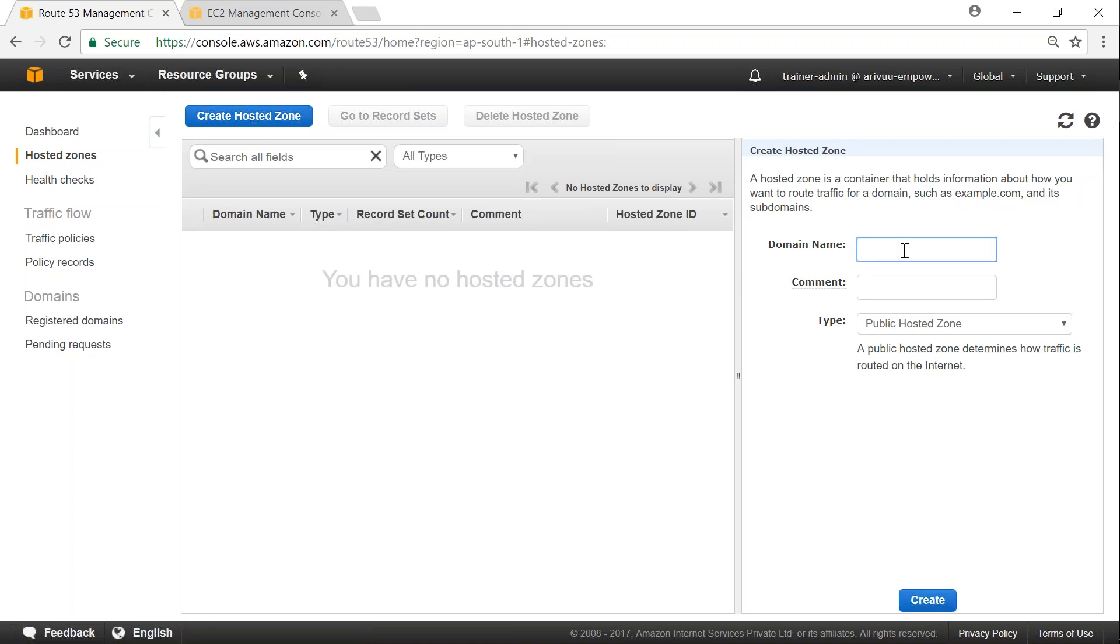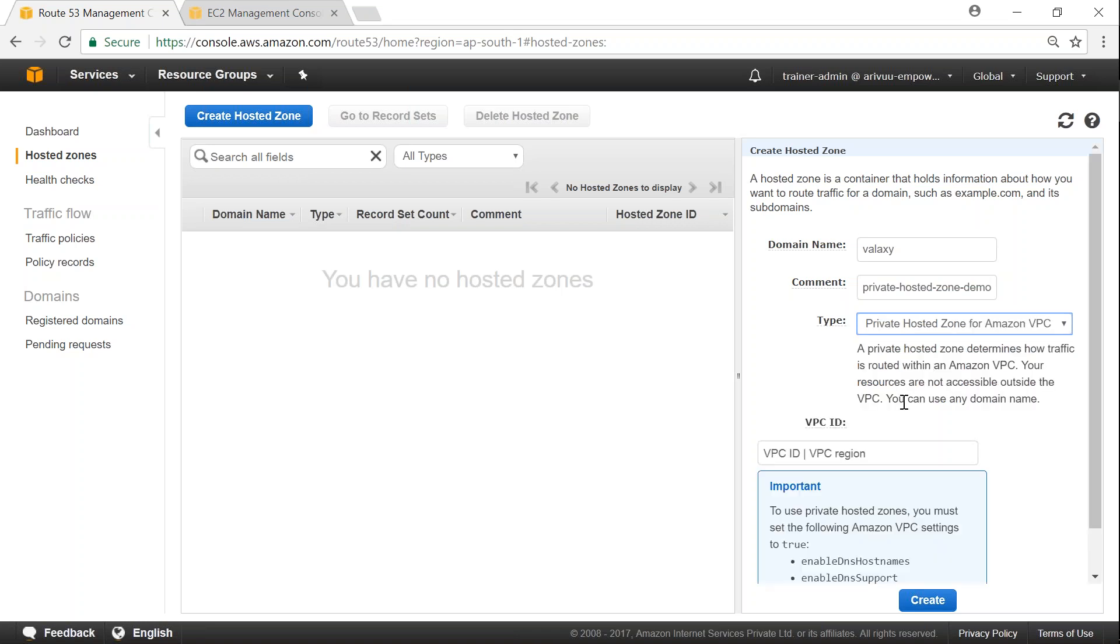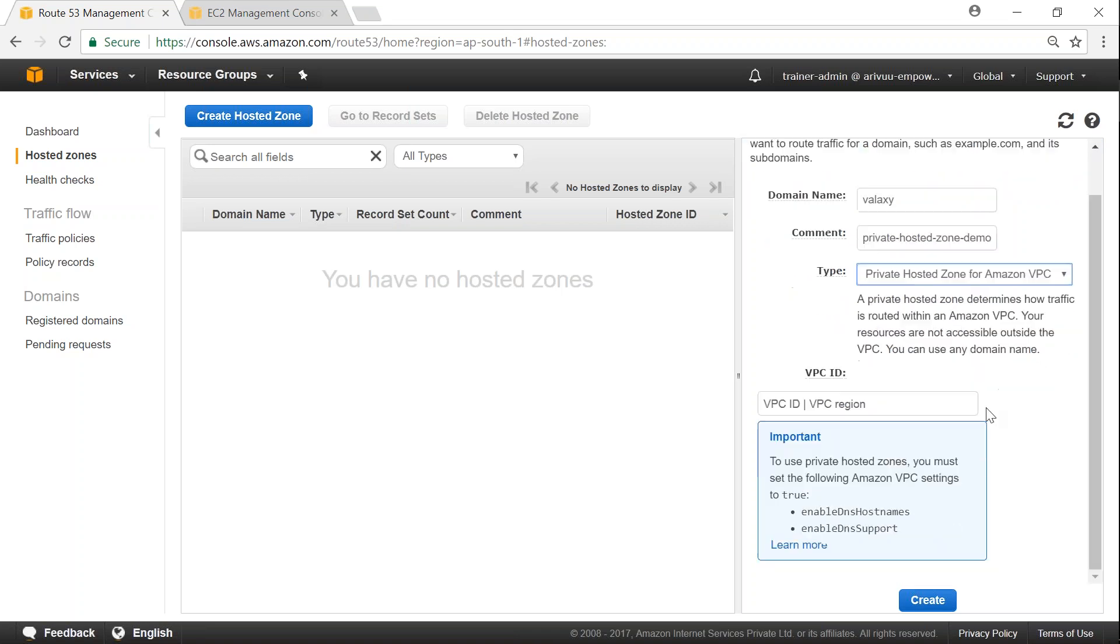So here you see it's asking me what is my domain name. I'm just going to say a galaxy and then private hosted zone demo. And here is the option for choosing whether it is public or private. And I'm going to choose it is going to be for my VPC. And it is going to ask me which VPC it is at which region it is.